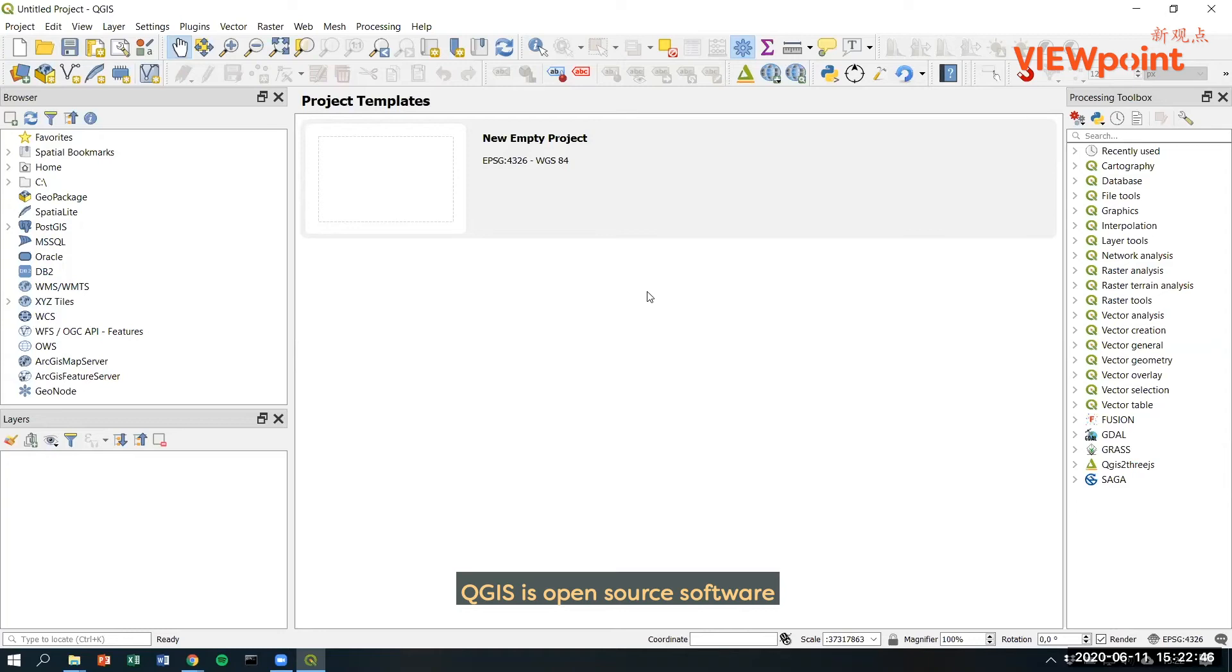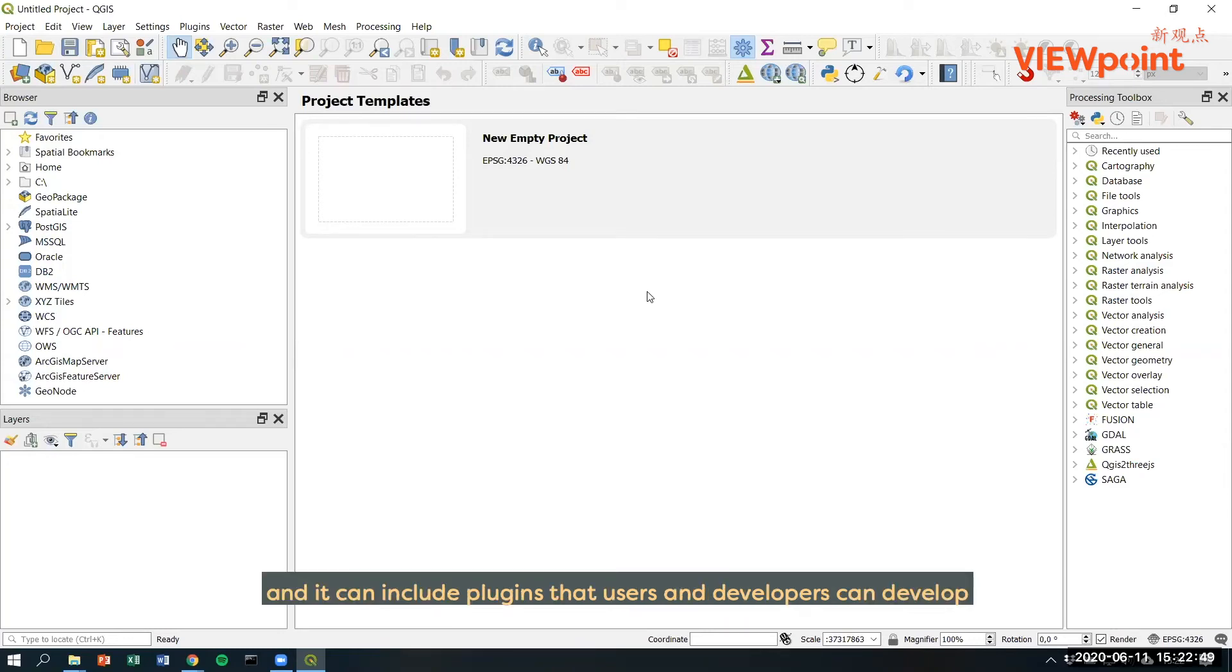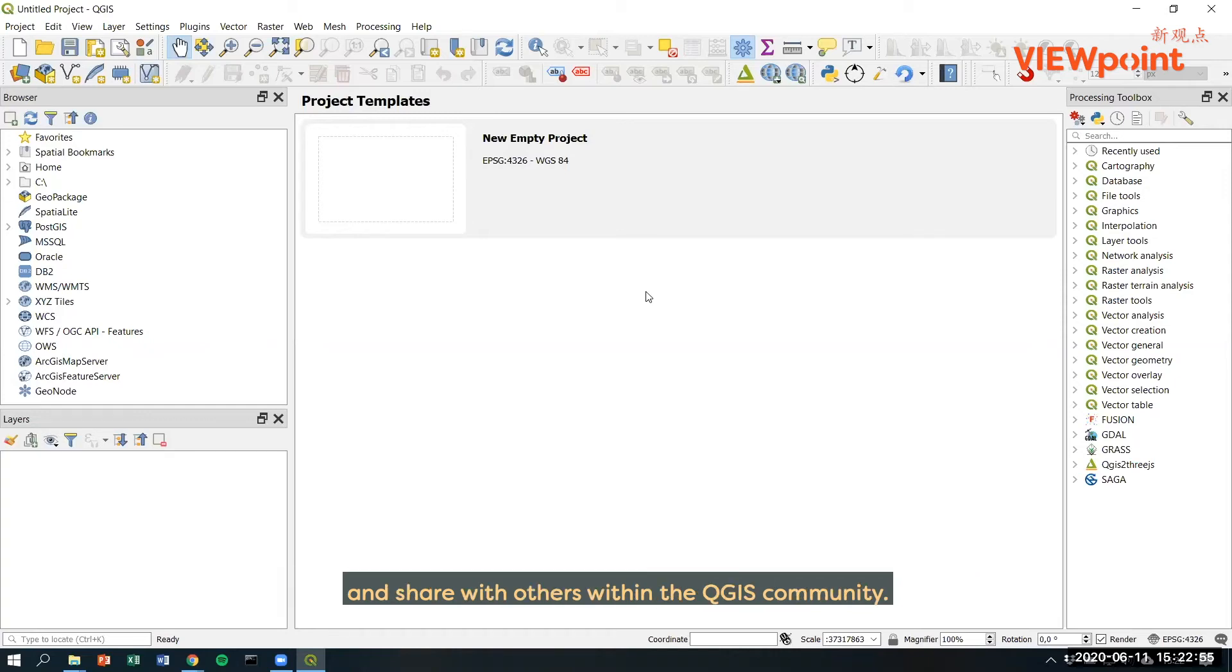QGIS is an open source software and it can include plugins that users and developers can develop and share with others within the QGIS community.